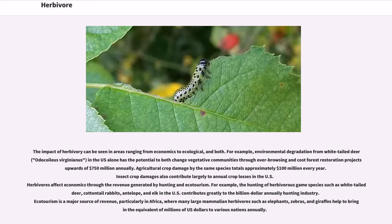The impact of herbivory can be seen in areas ranging from economics to ecology. Environmental degradation from white-tailed deer in the U.S. alone has the potential to change vegetative communities through overbrowsing and cost forest restoration projects upwards of $750 million annually. Agricultural crop damage by the same species totals approximately $100 million every year, and insect crop damage also contributes largely to annual crop losses in the U.S. Herbivores also affect economics through revenue generated by hunting and ecotourism. The hunting of herbivorous game species such as white-tailed deer, cottontail rabbits, antelope, and elk contributes greatly to the billion-dollar annually hunting industry. Ecotourism is a major source of revenue, particularly in Africa, where large mammalian herbivores such as elephants, zebras, and giraffes help bring in the equivalent of millions of U.S. dollars to various nations annually.